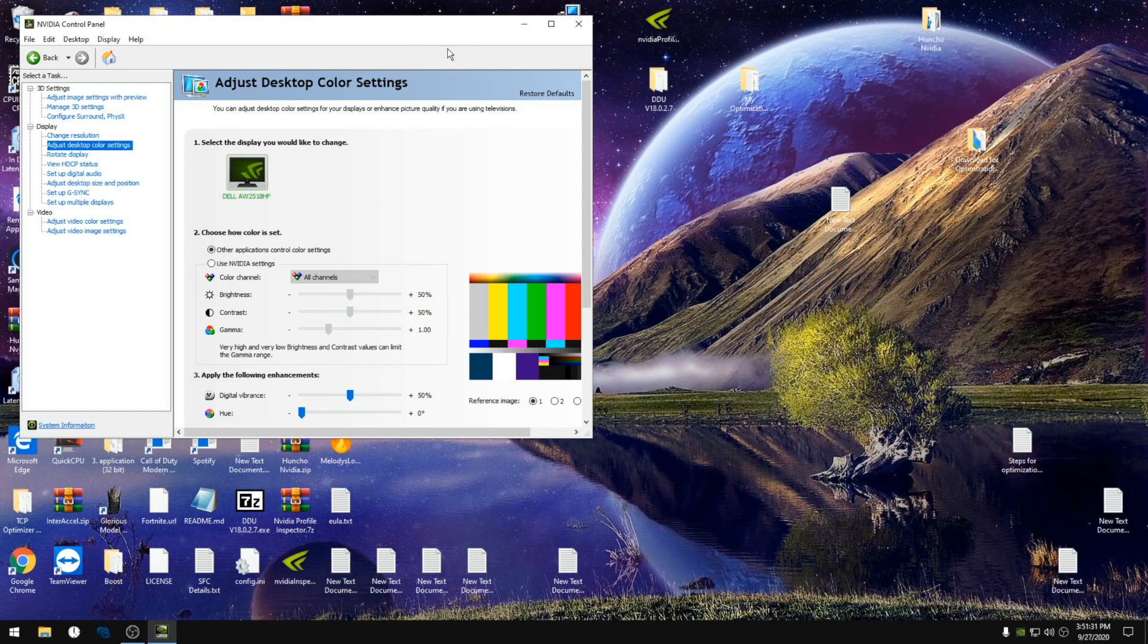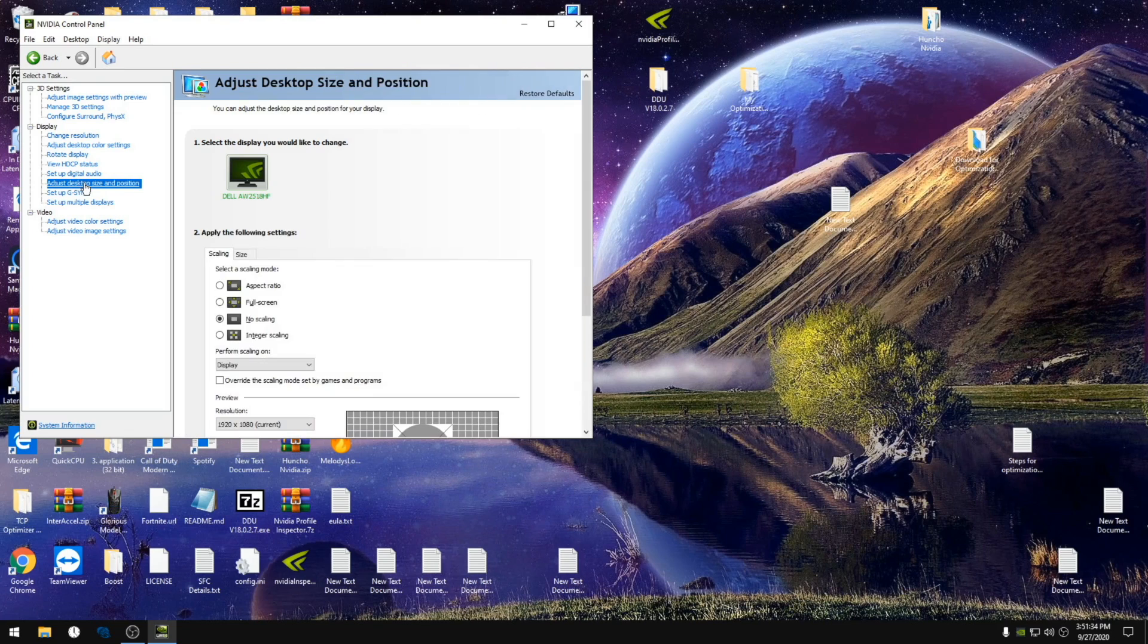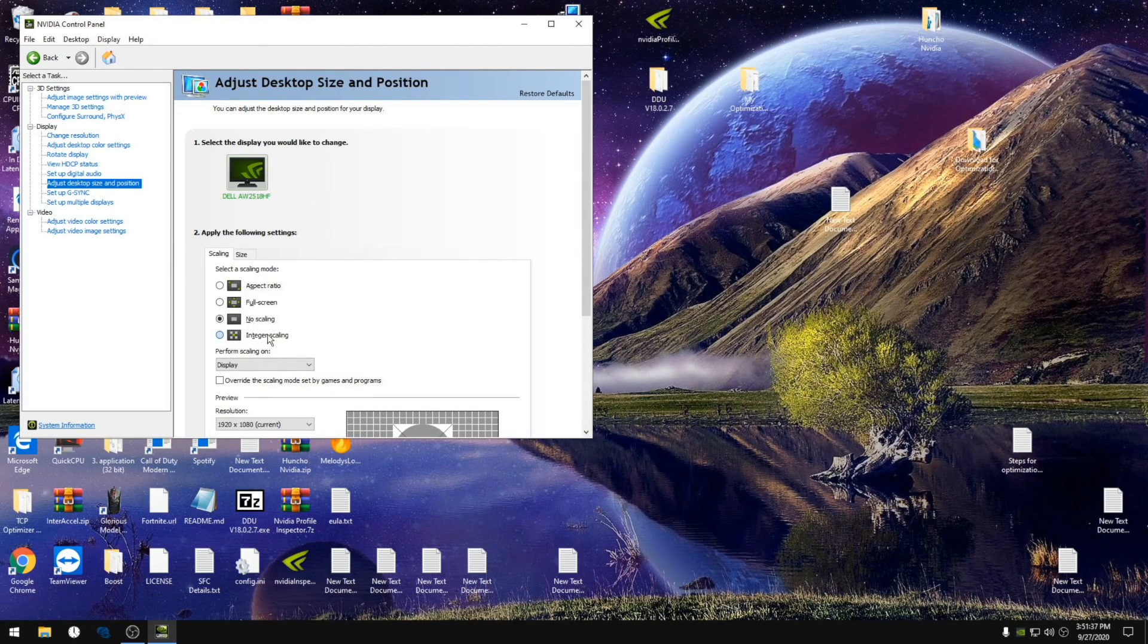We want to make sure that we're using no scaling if we have the option.